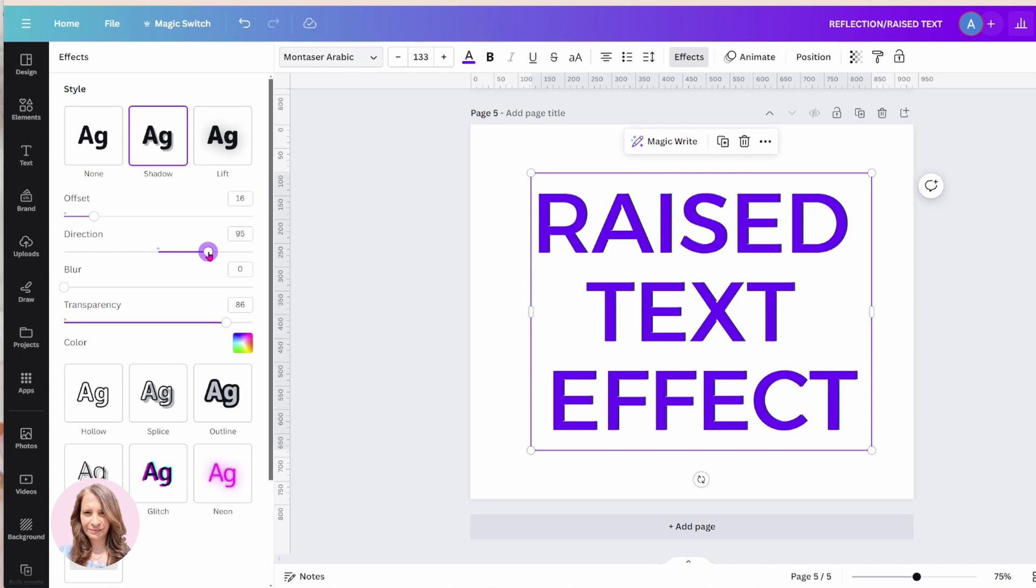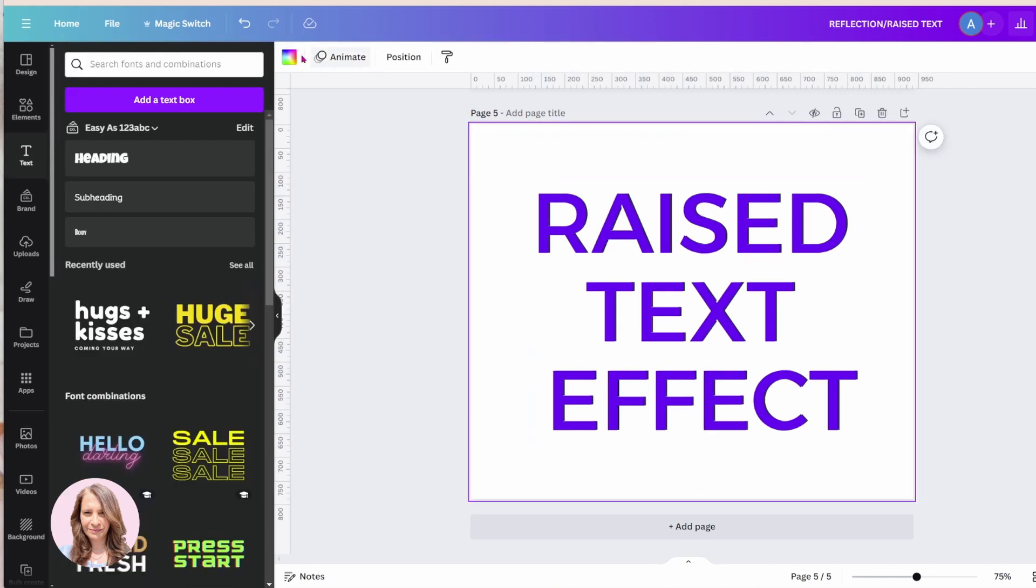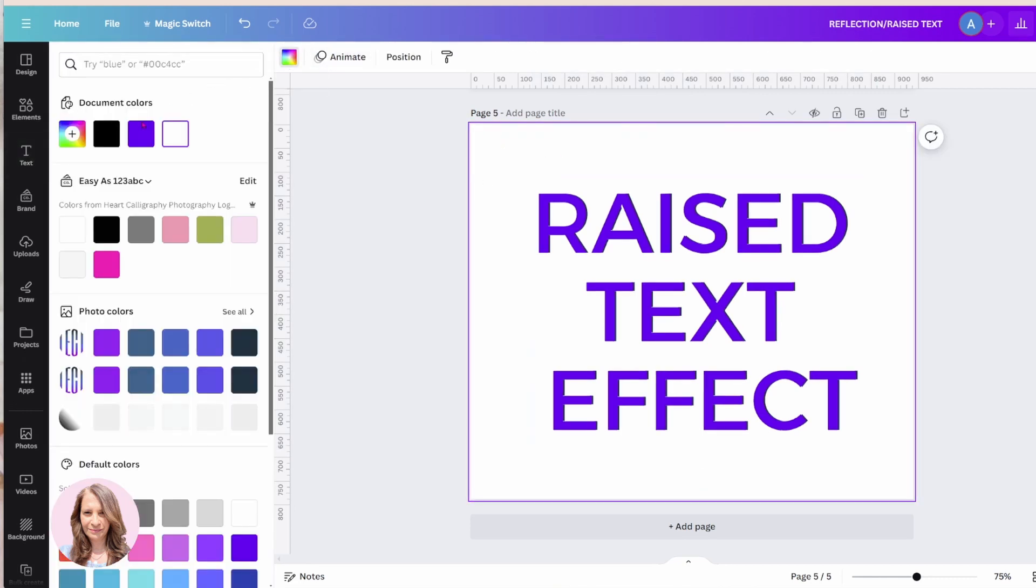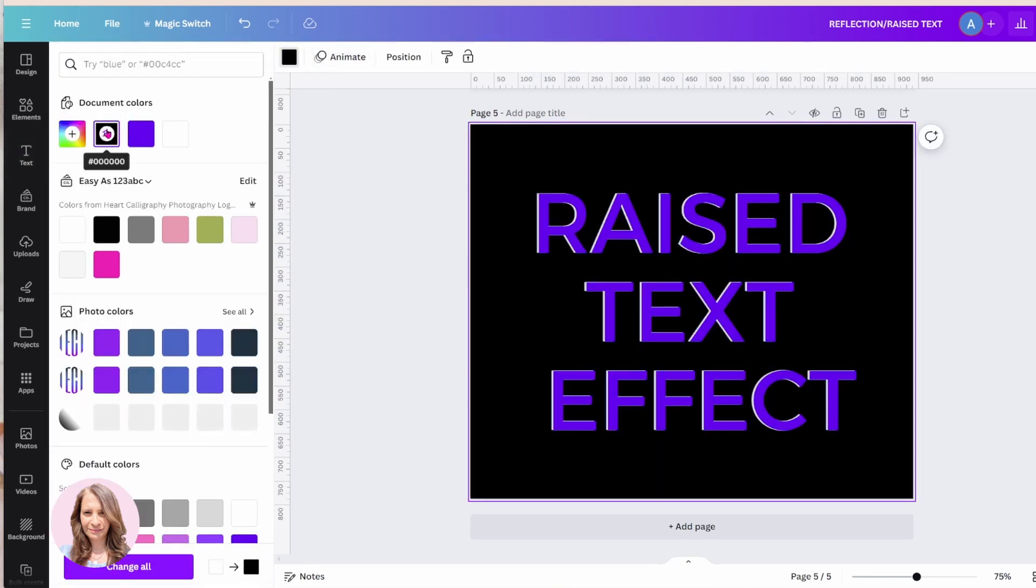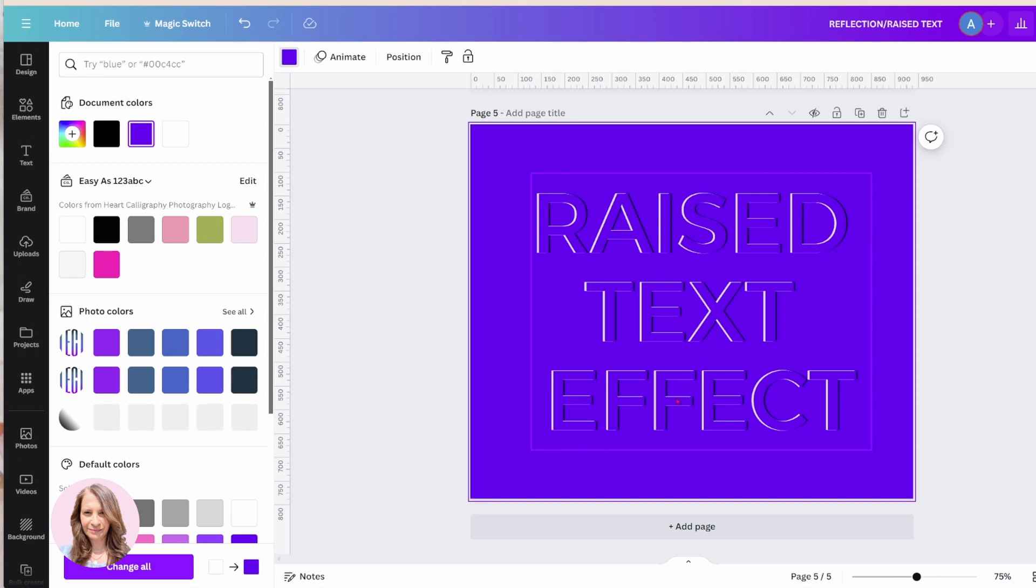And what I'm going to do right now is I'm going to change the background color to black just so that I could see those differences. Okay, actually, sorry, I'm going to change it to purple. Okay, so what we can see now is that it's kind of a raised effect. We're seeing that the text, it looks almost like an embossed effect.